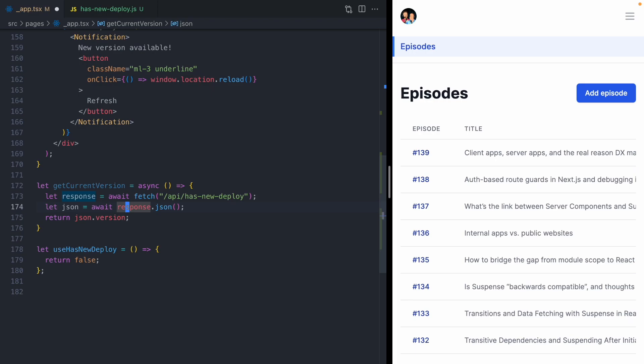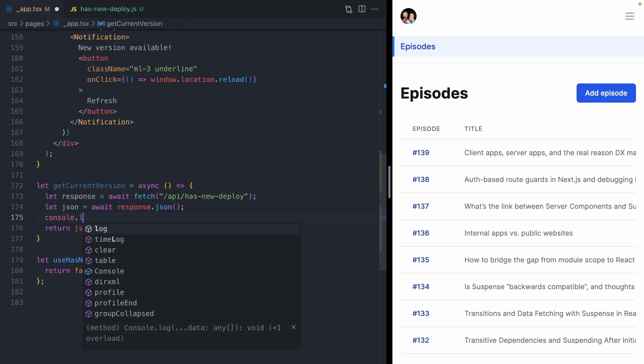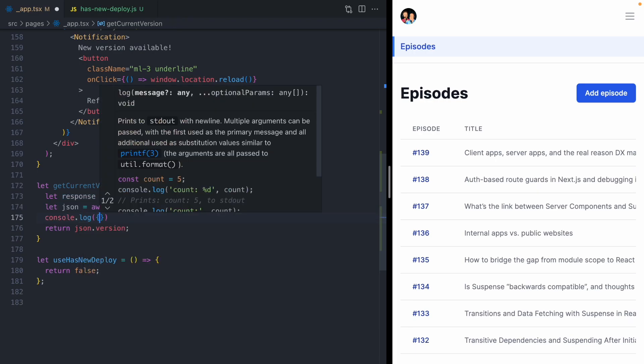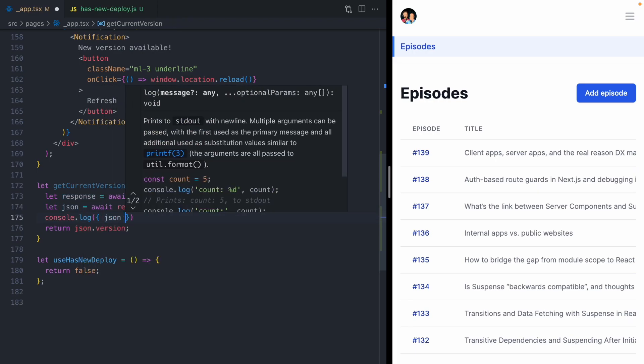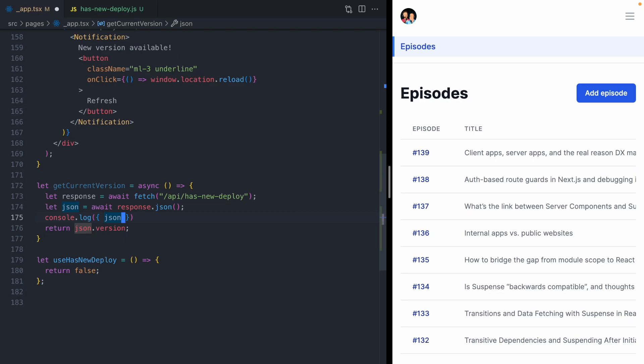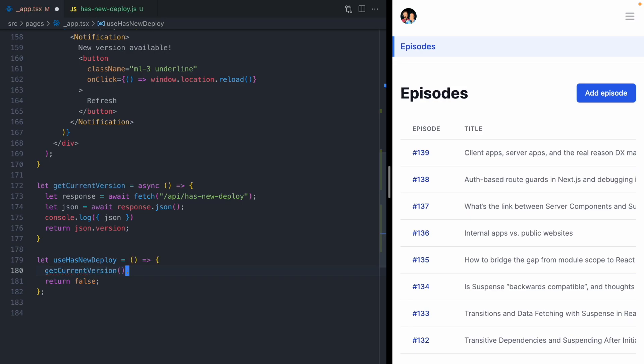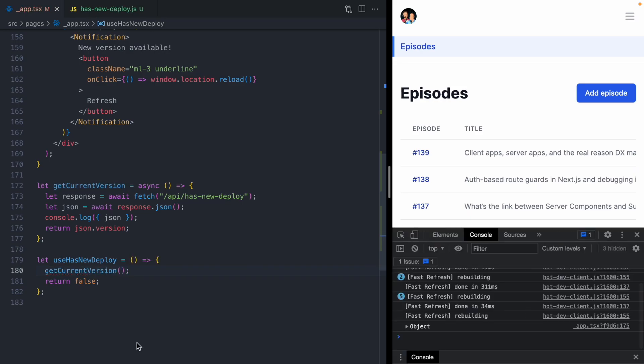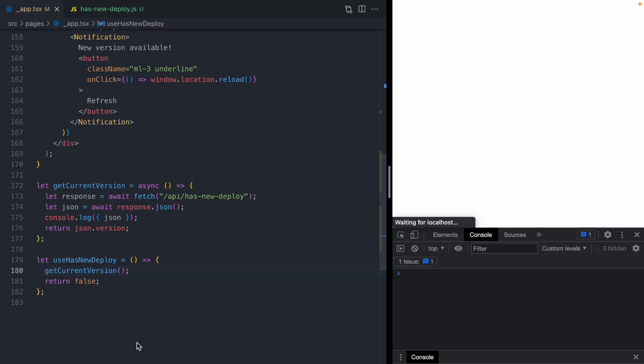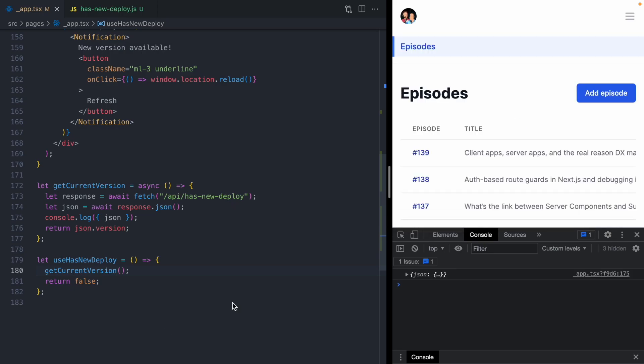Just to see what this is doing, let's add a console log here. We will console log the JSON response. Then down in our hook, we're just going to call get current version as soon as our hook renders. And here we can see the JSON object. We can see our version is 1, 2, 3.